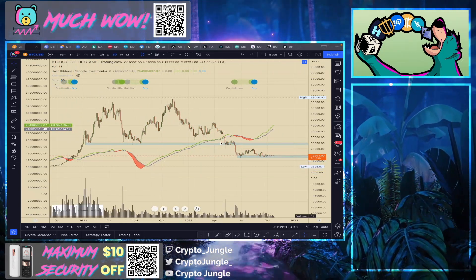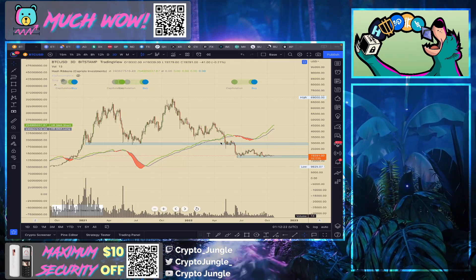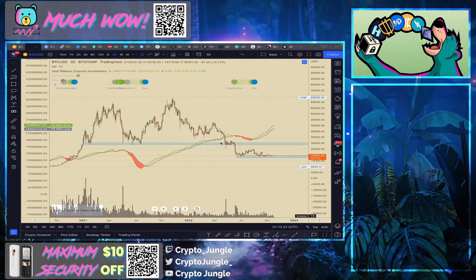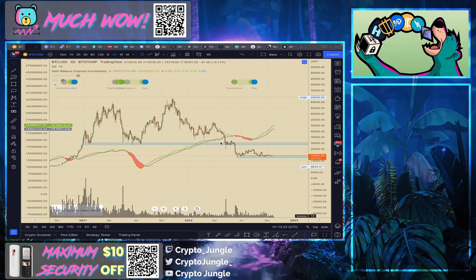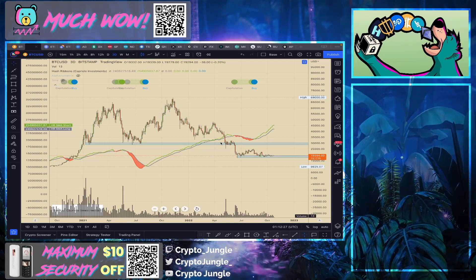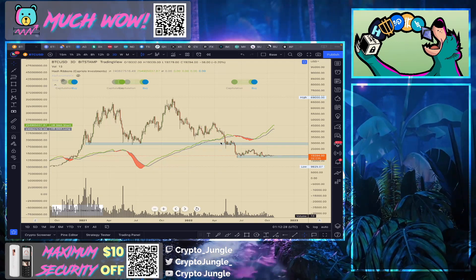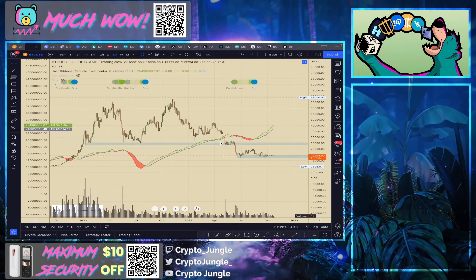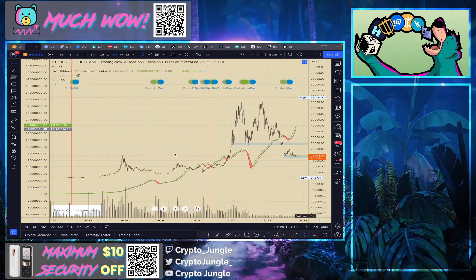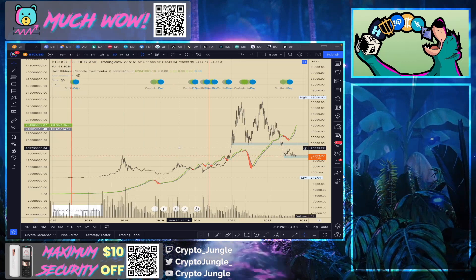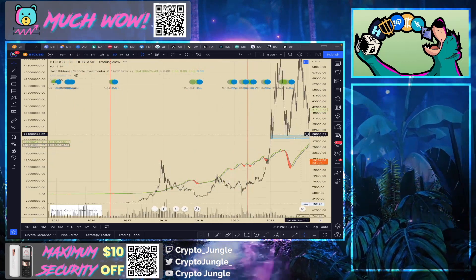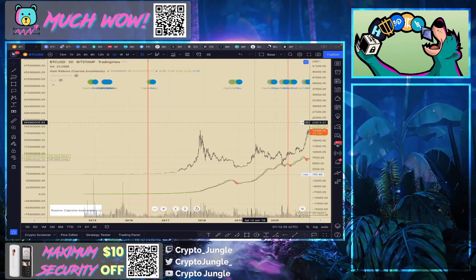What I want to make note of is the comparison between what we saw in 2018 before the final capitulation versus what we're seeing now. So let's go ahead and take a look at the 2018 price action.